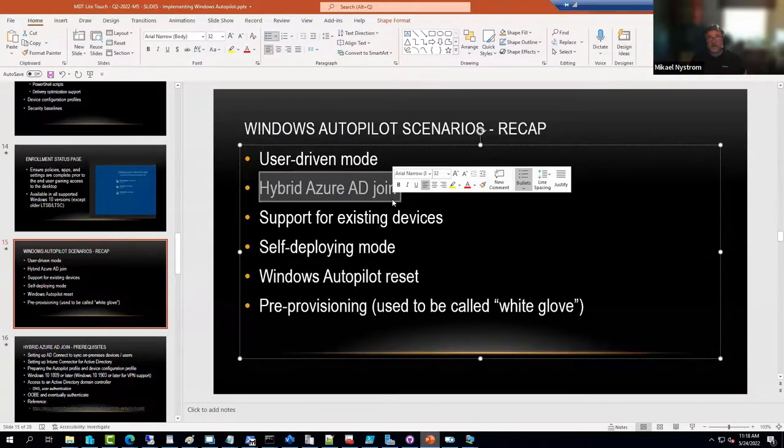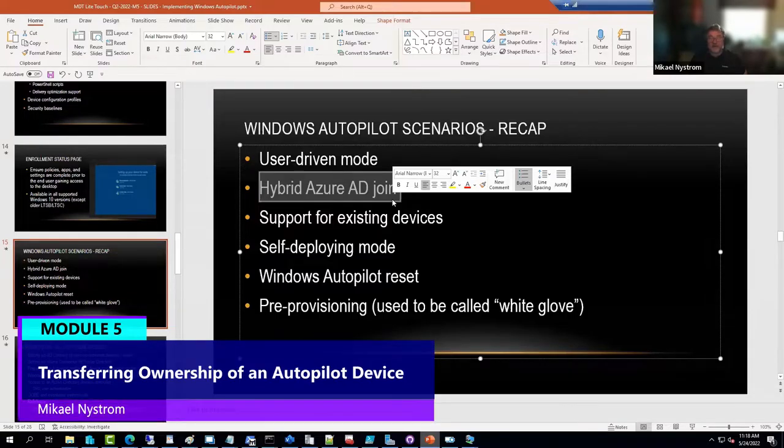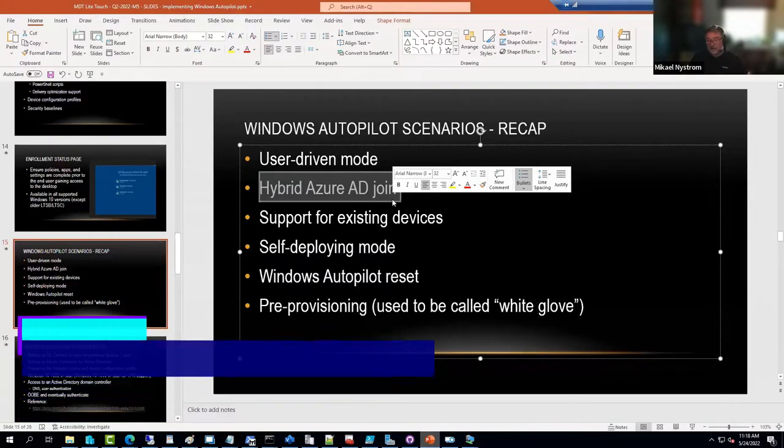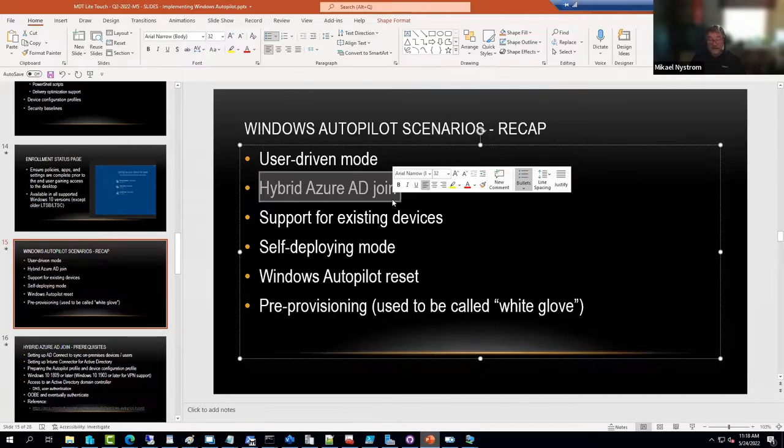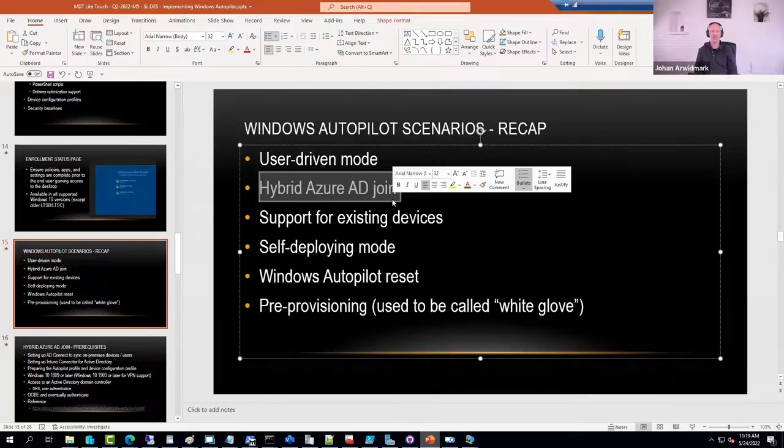There were issues if you transferred a physical device to another customer and the other customer wanted to add that device to his or her Autopilot database. It couldn't because it was owned by you.